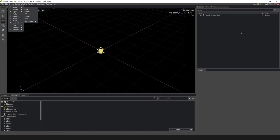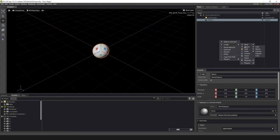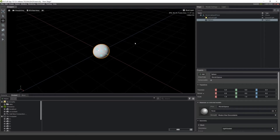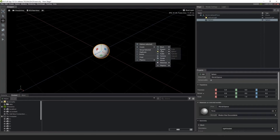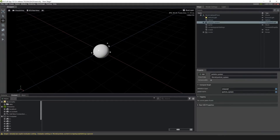Now let's make an emitter. Let's go into Create > Shapes > Sphere and create a sphere. You can also right-click in the stage or in the viewport to create your meshes. With the sphere selected, go up to Create > Particles, and then select With Geometry Replicator. Now you have a geometry replicator emitter using the sphere as the source.